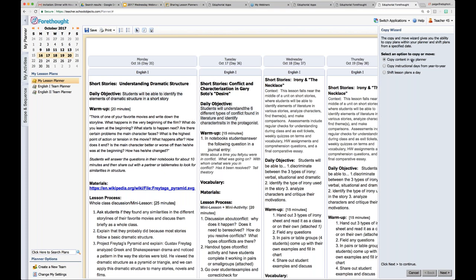In the Copy Wizard, I can copy content in my planner and move it to a different point in time. I can also copy instructional days from year to year — which sounds fabulous, but I'm going to warn you not to do that. It copies every day exactly as it was last year into this year, and your six weeks won't end at the same times and your holidays won't align. You'll spend more time cleaning it up than if you just copied a week at a time as needed.